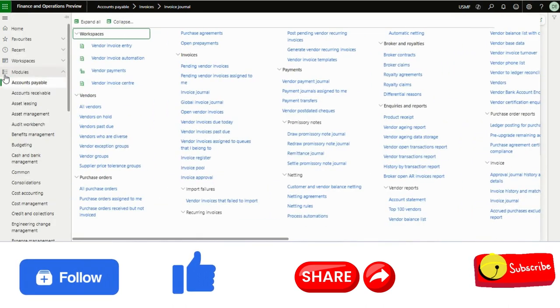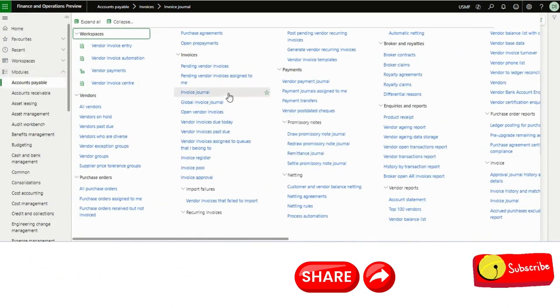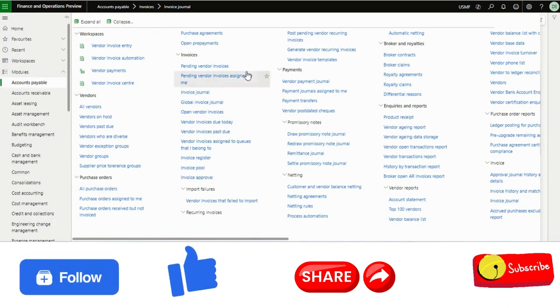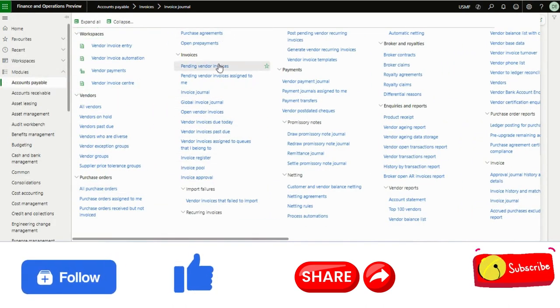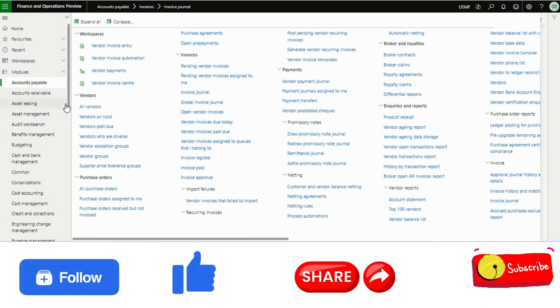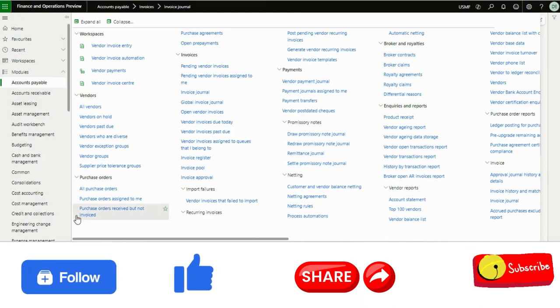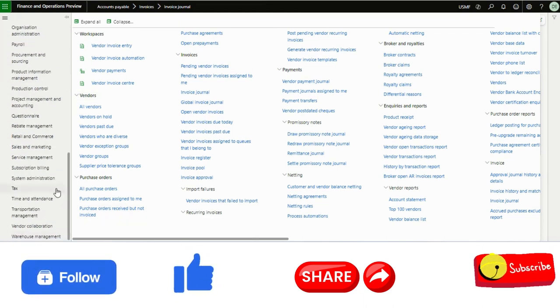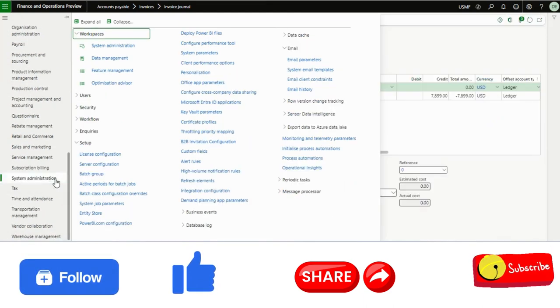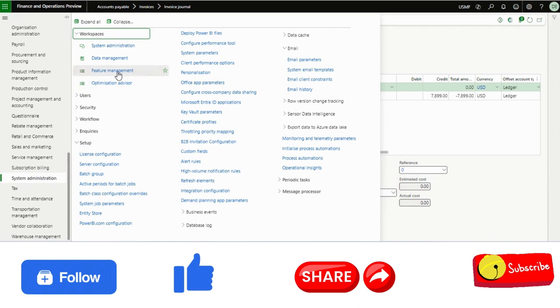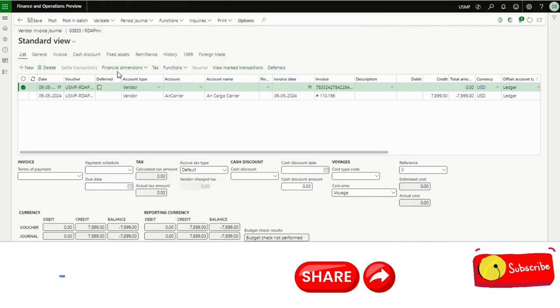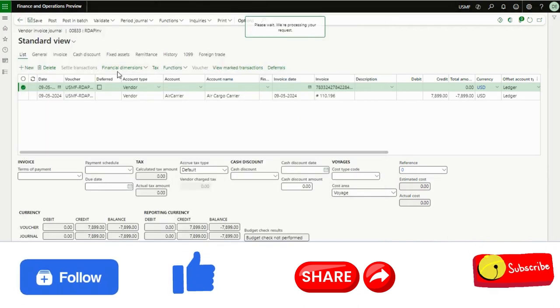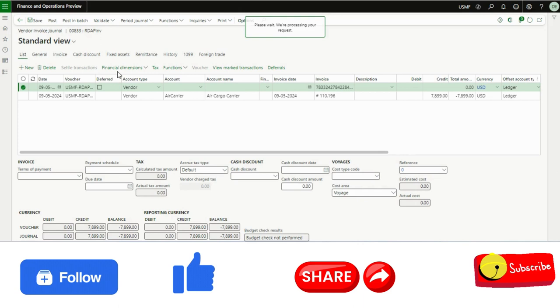The similar thing is available in the pending vendor invoices as well. However, there is a small activity you need to do. You need to make sure that whenever you are going to use this or activate this feature,